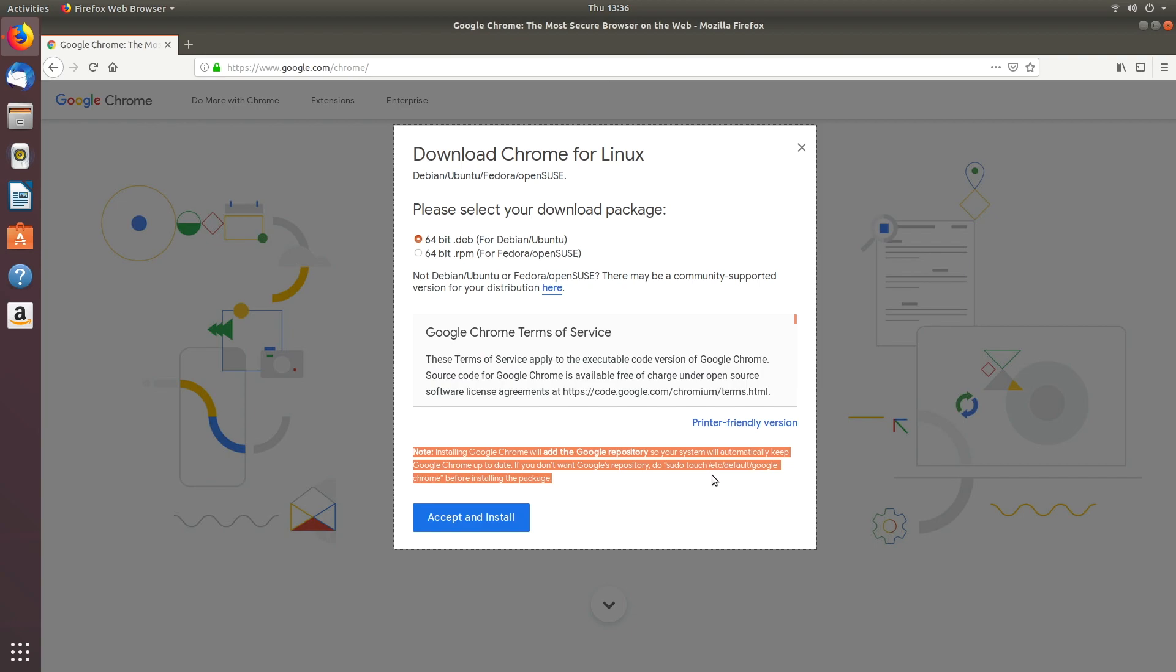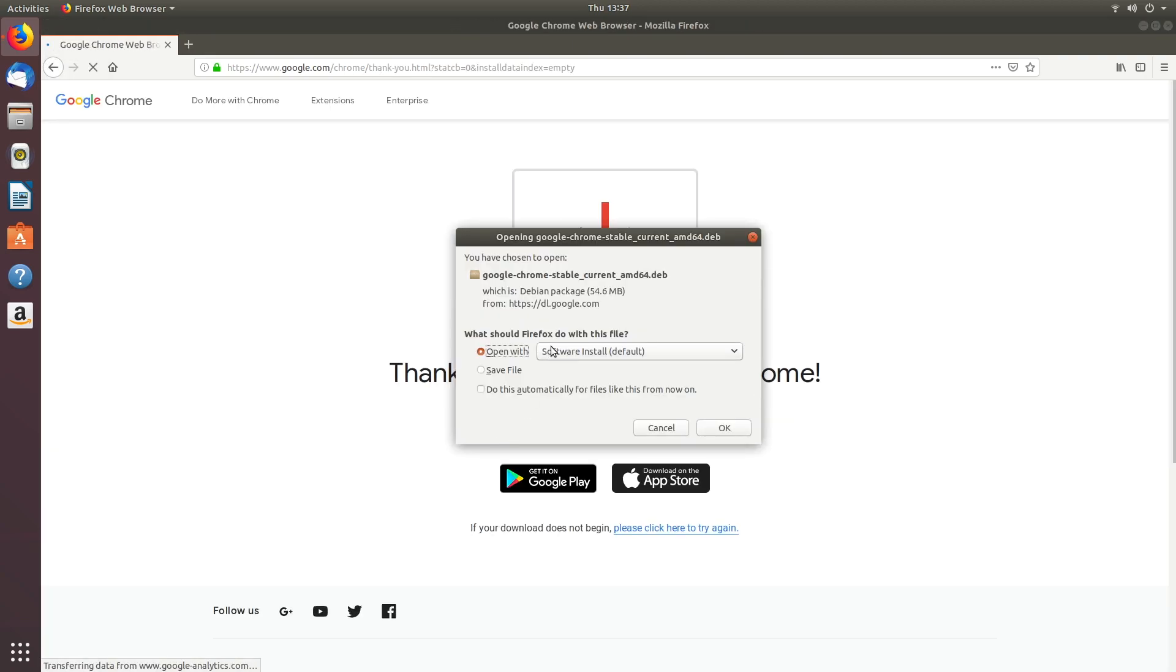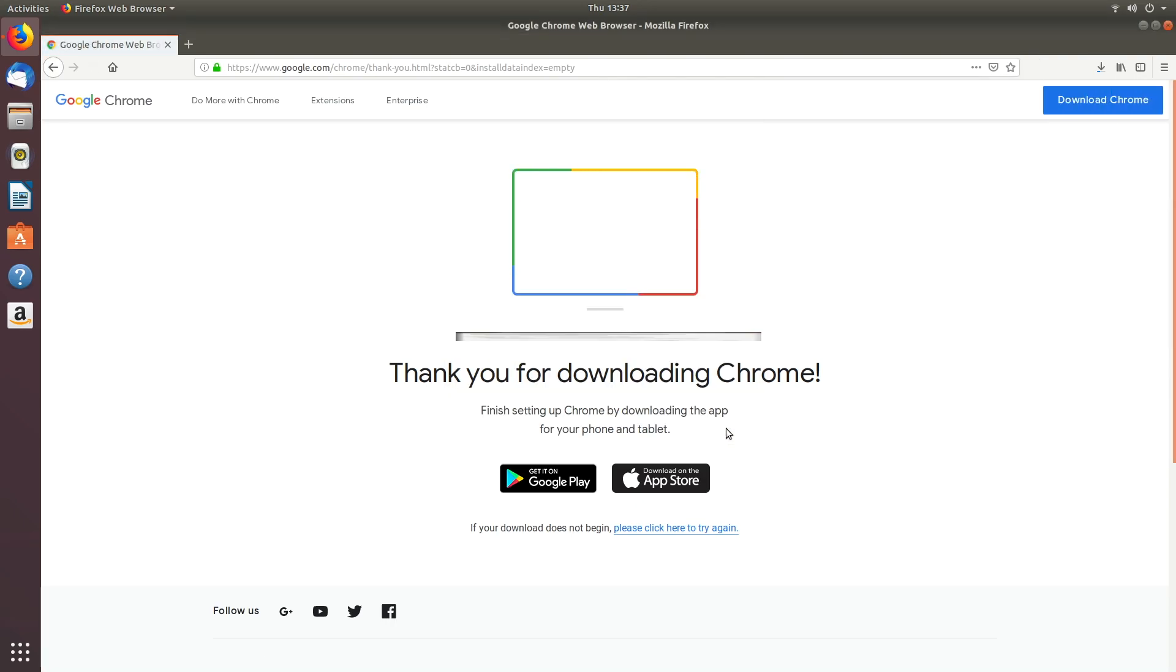slash etc. It has what to do to take it off. So we'll accept and install. You'll notice I'm doing the default here, which is for Debian and Ubuntu. I'll say open with software install and click okay.